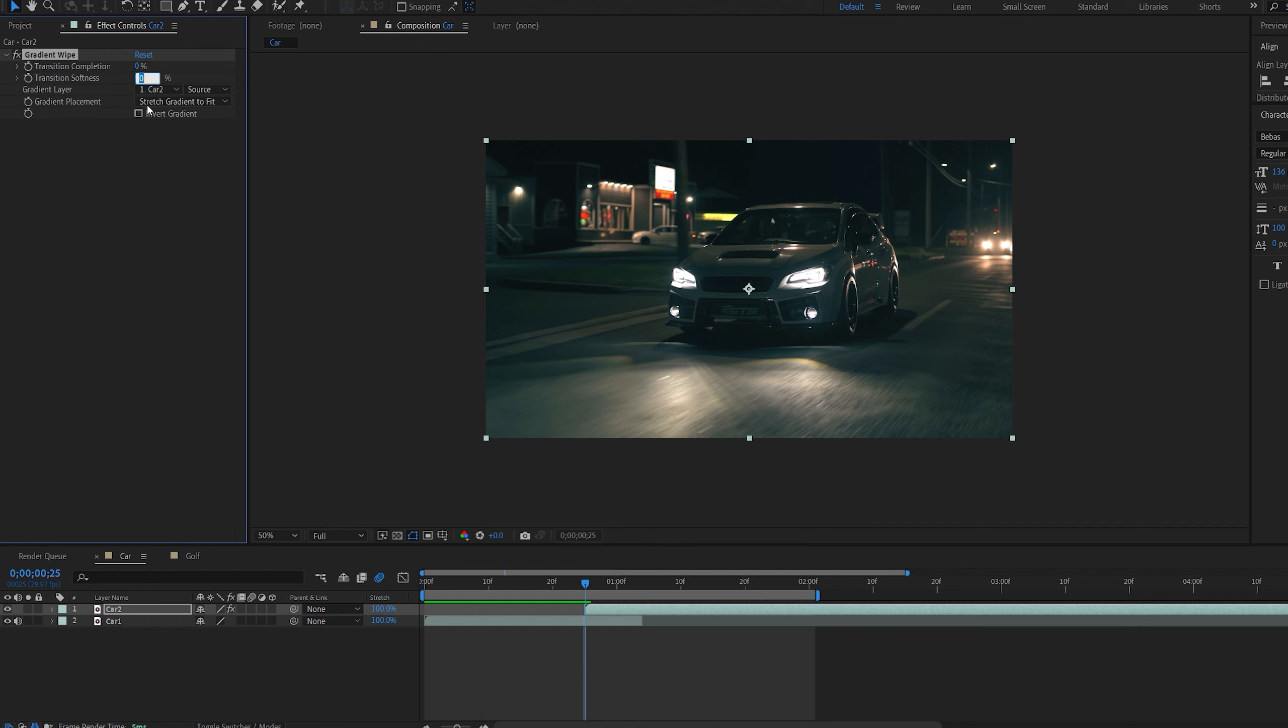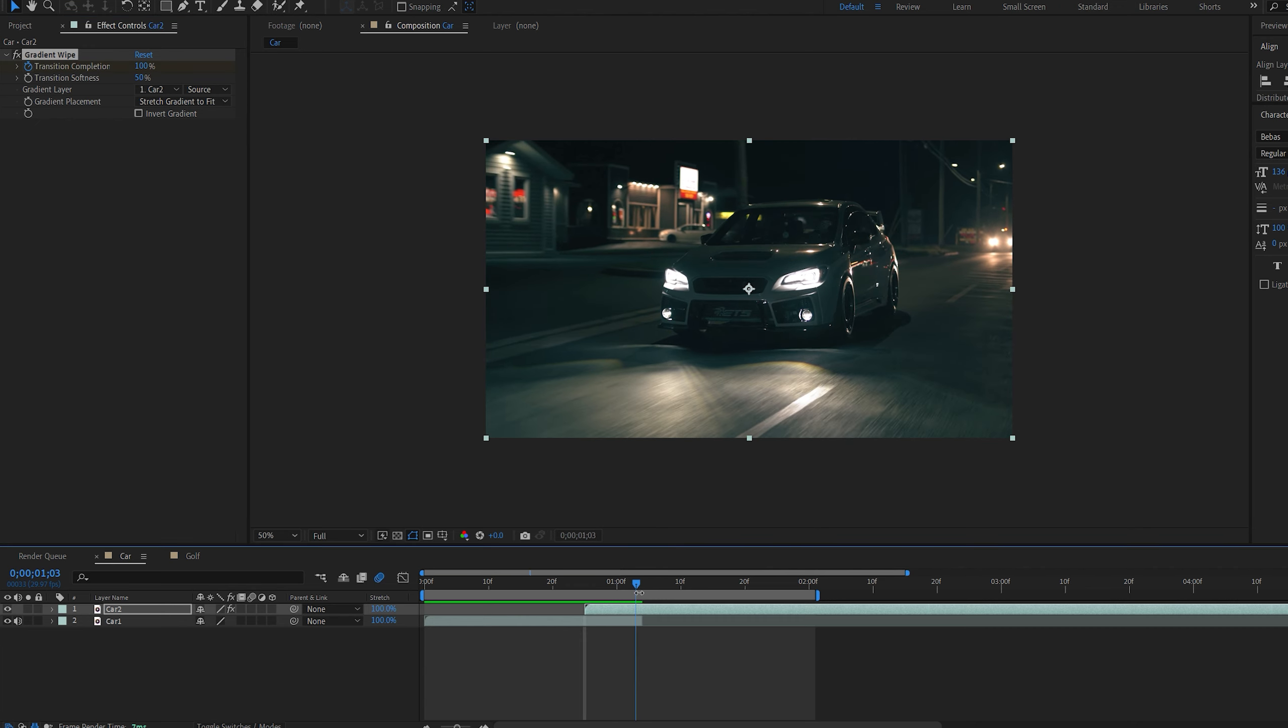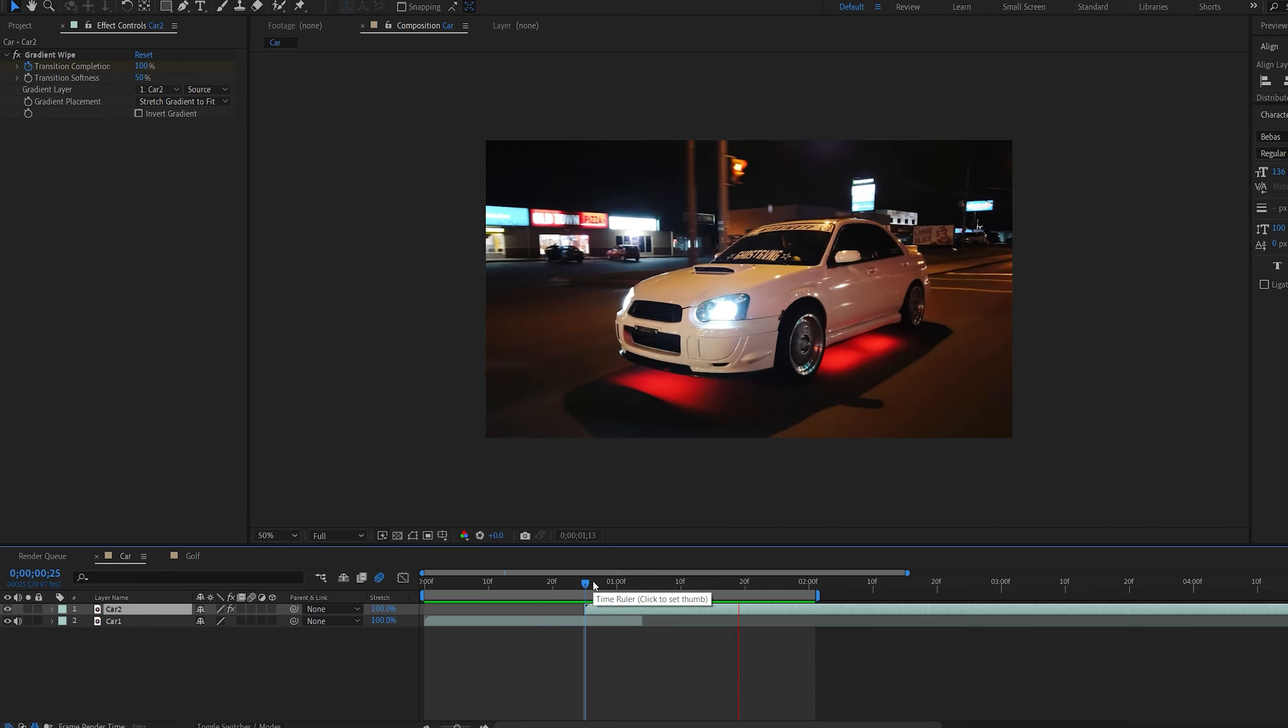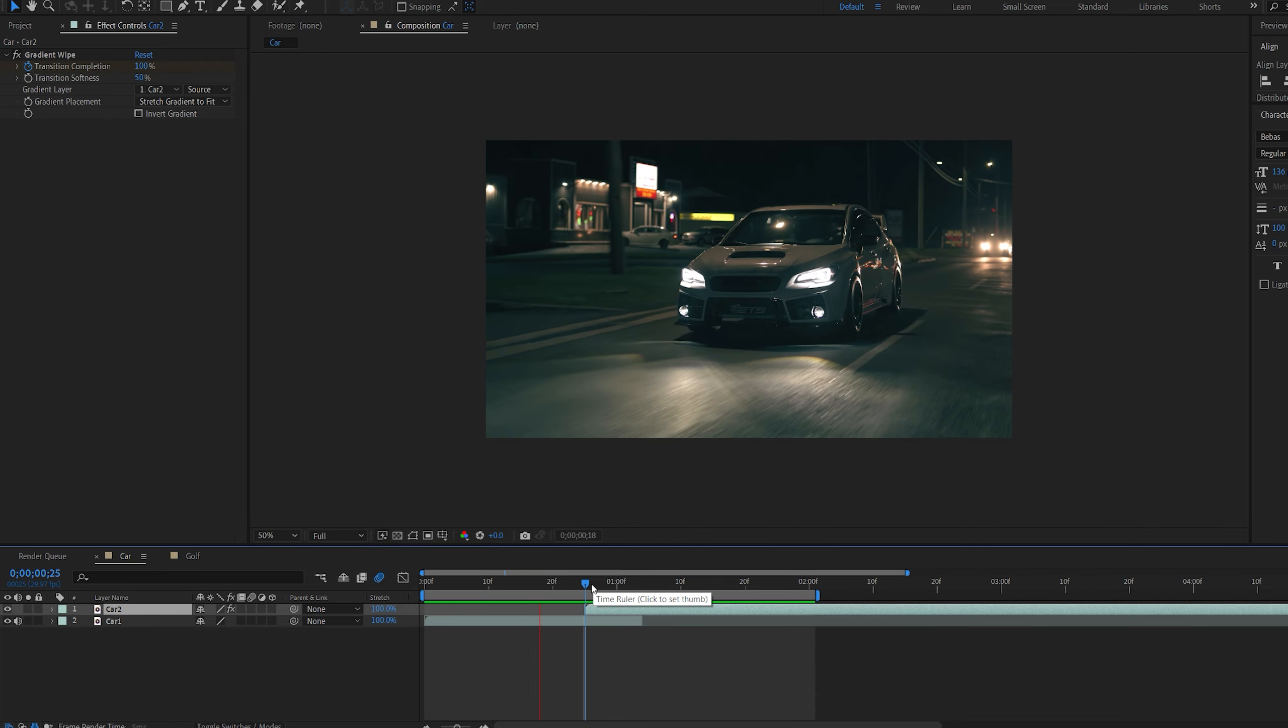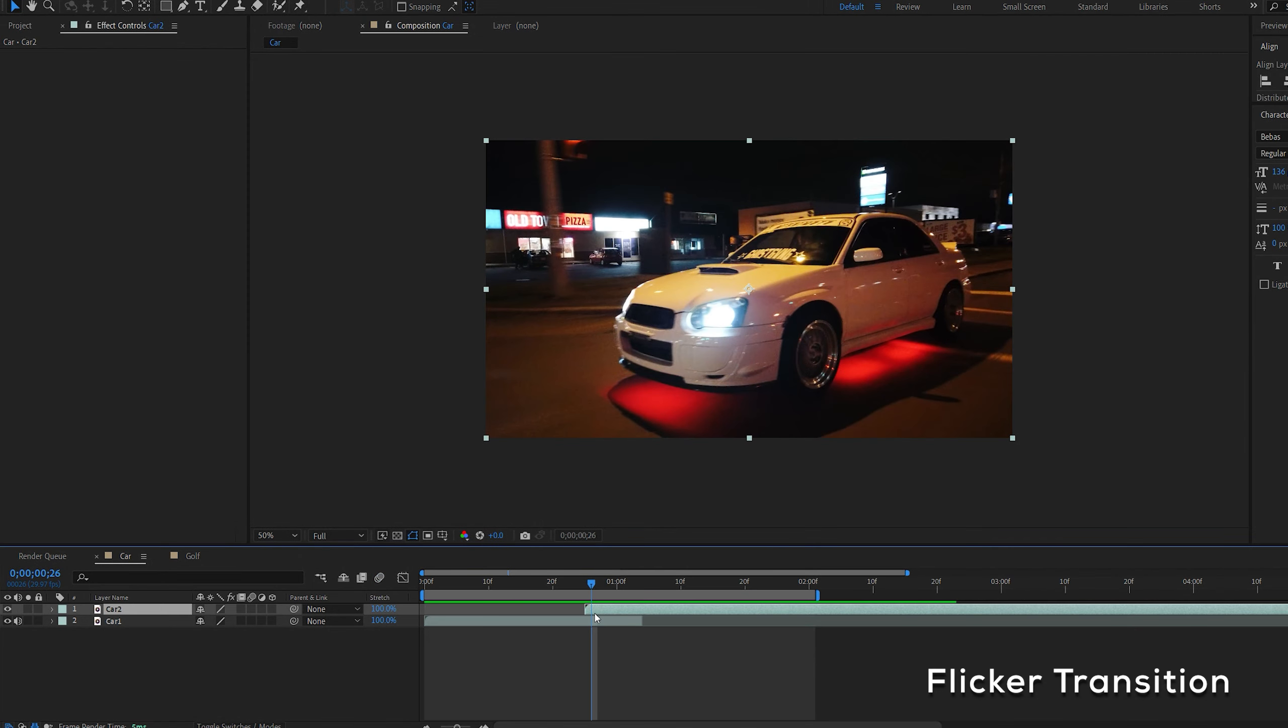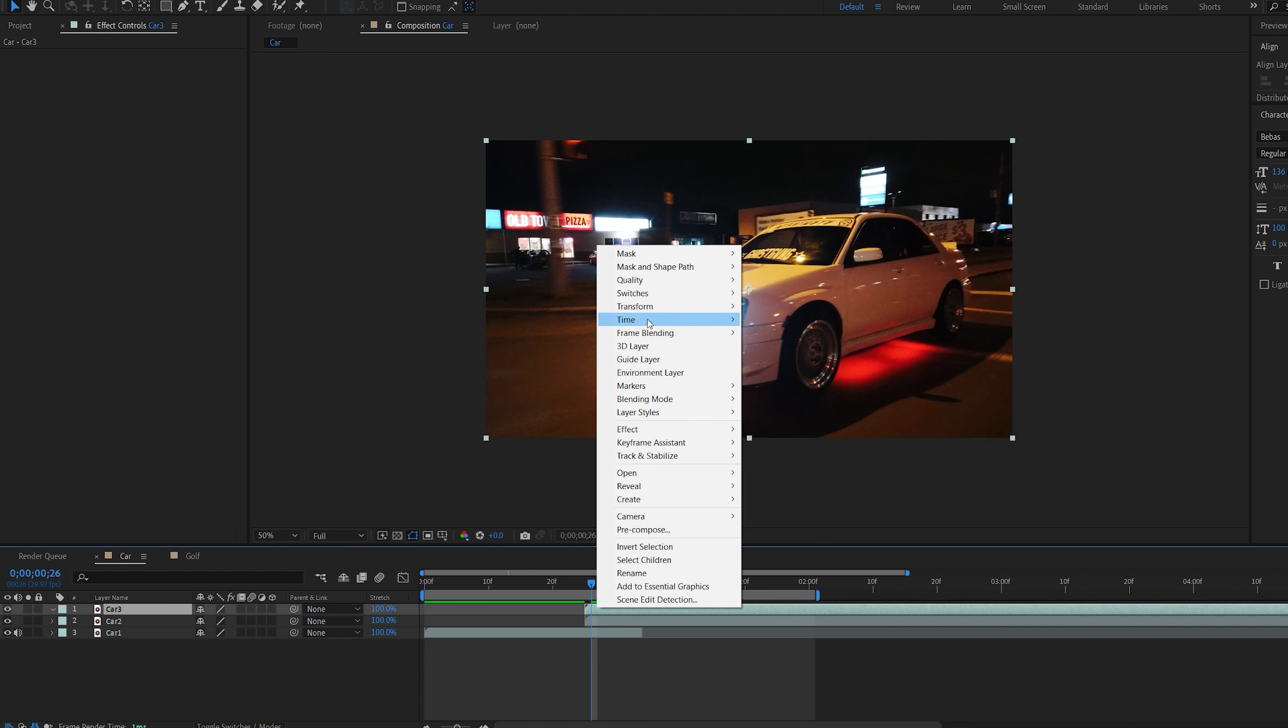The next one is quite simple but very effective. On my second clip I'm going to add an effect called gradient wipe. Let's set the softness to 50 and the completion to 100. Set a keyframe for the completion. Move a few frames forward and set it to 0. And this is how you get this type of transition.